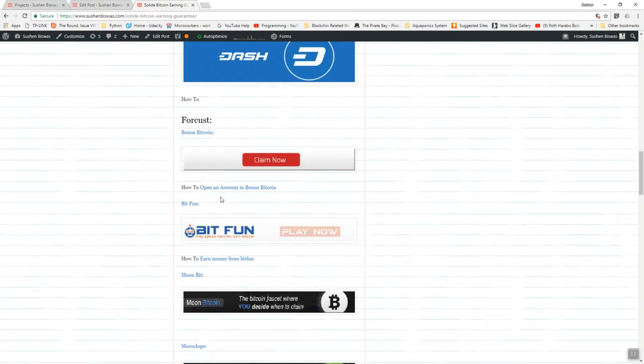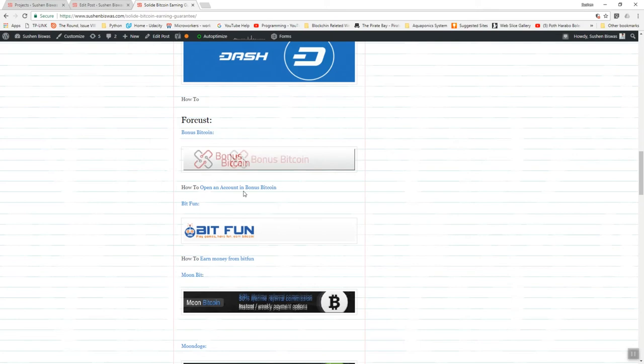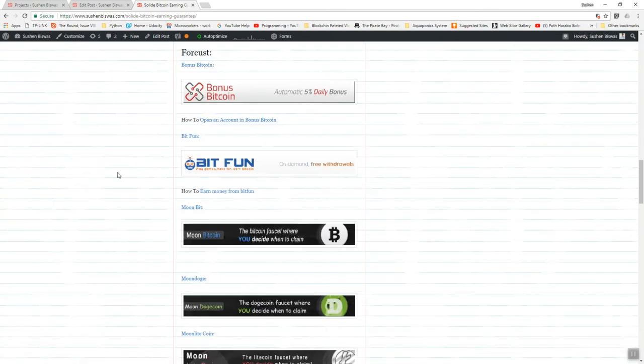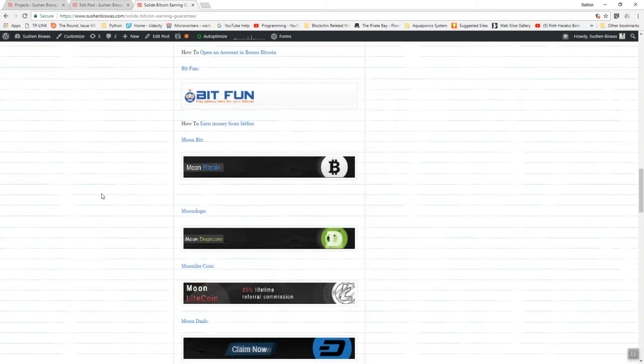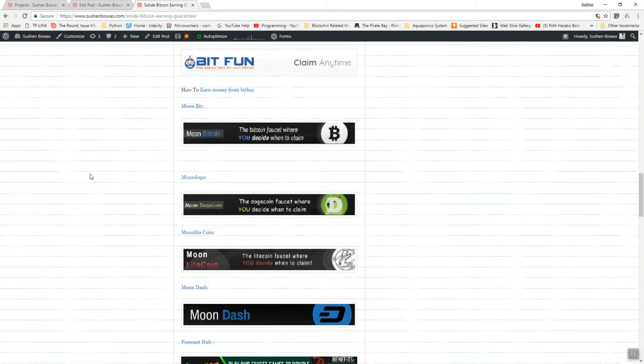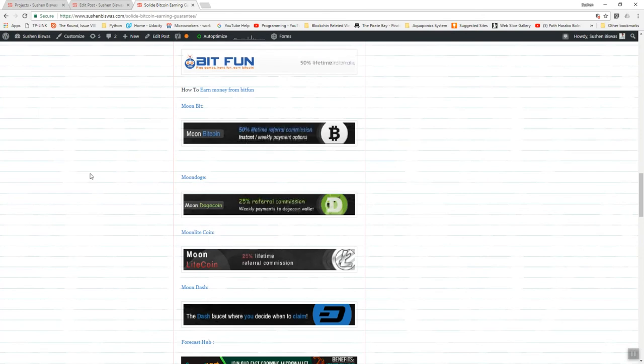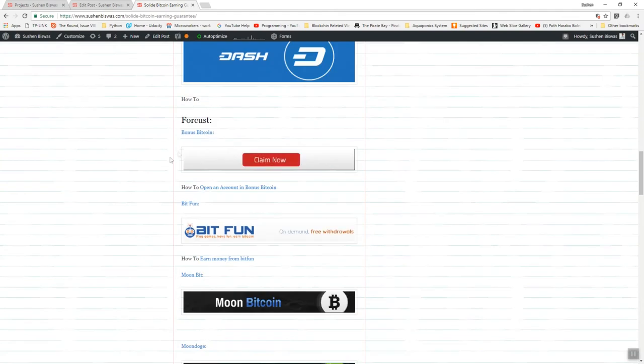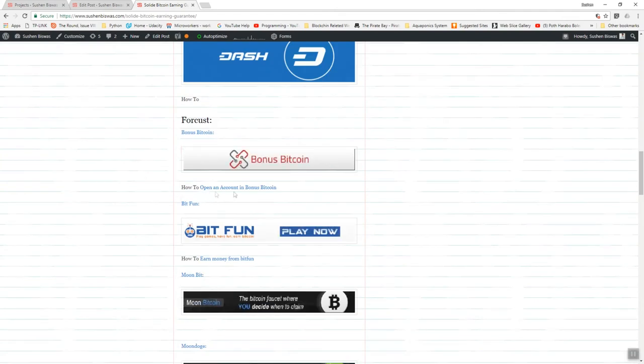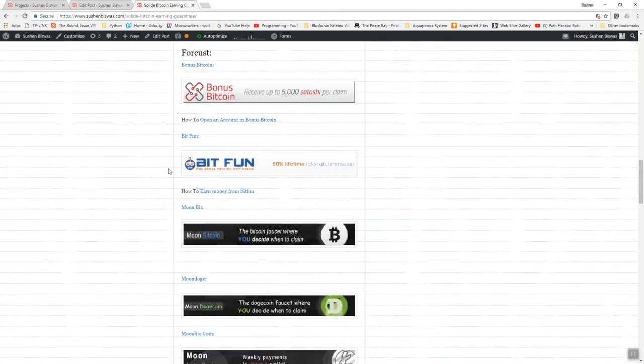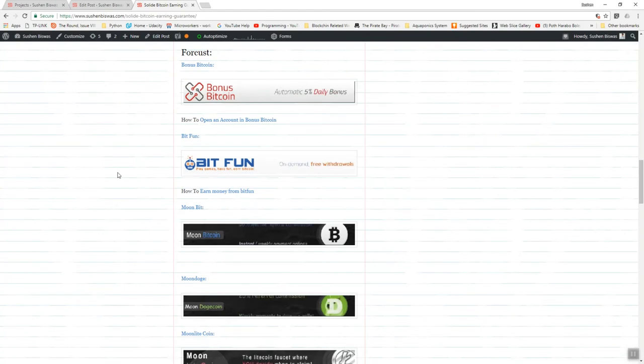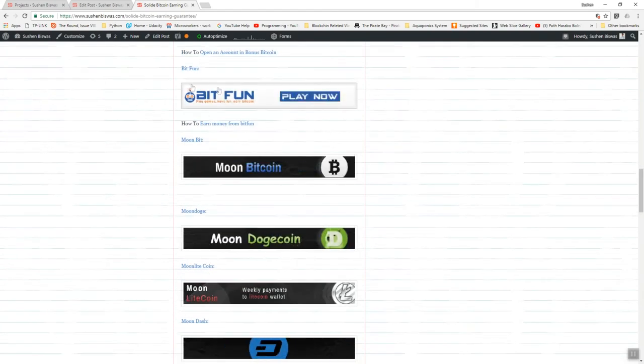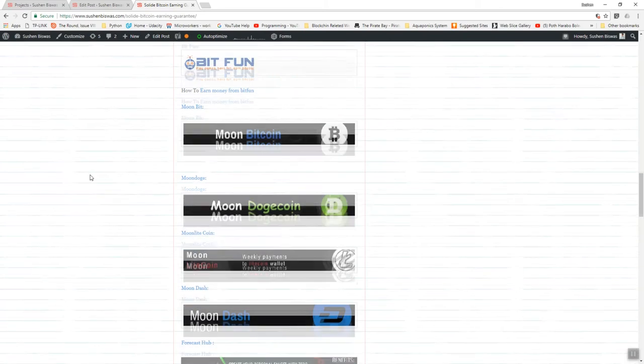There's a full tutorial you can see and practice, and there are also some other links like how you can open an account in Blockchain, how you can open an account in Bonus Bitcoin, and how to open an account in BitFun.